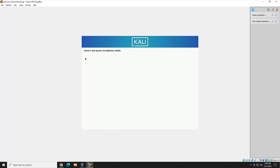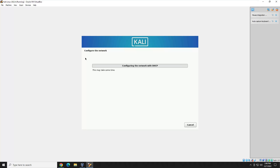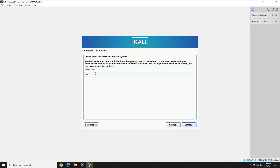We'll get a couple of screens as the installer loads, and then it's going to ask us for our hostname. Go ahead and name it whatever you'd like. I'm just going to go with Kali — shorter the better. For the domain, I'll put .nn as my domain. If you wanted a domain name, you'd just put it after your hostname. Go ahead and hit Continue.